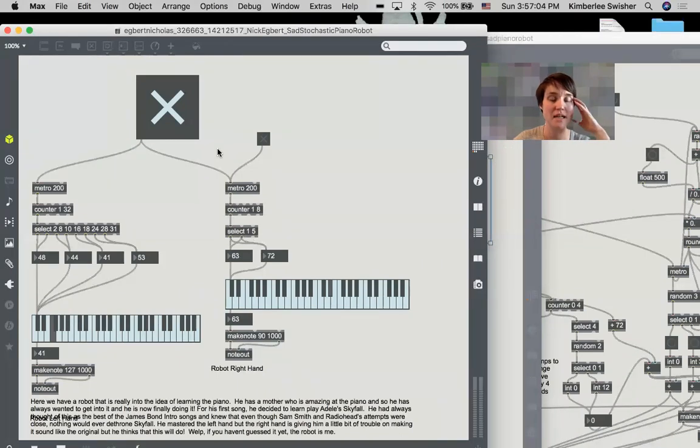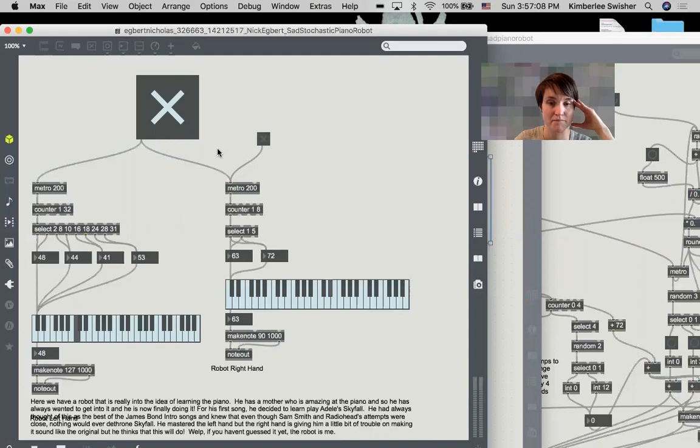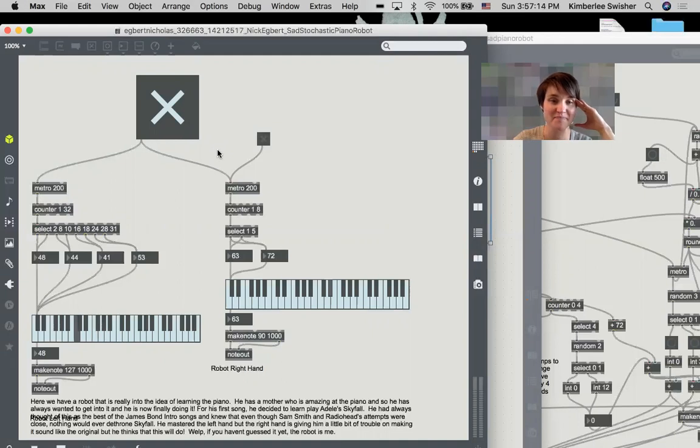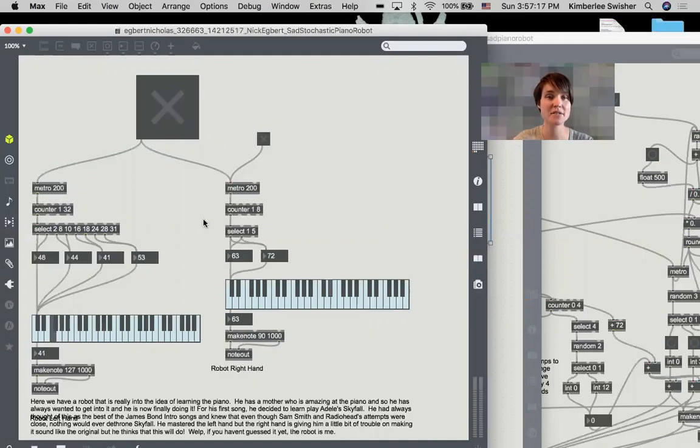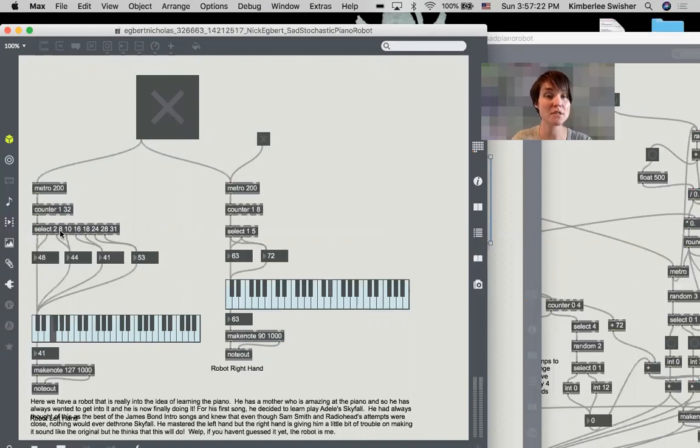Nick. Something of Adele's Skyfall. Nick has used the select object to make what's more like a sequencer of these MIDI notes to play them in a specific repeating order.